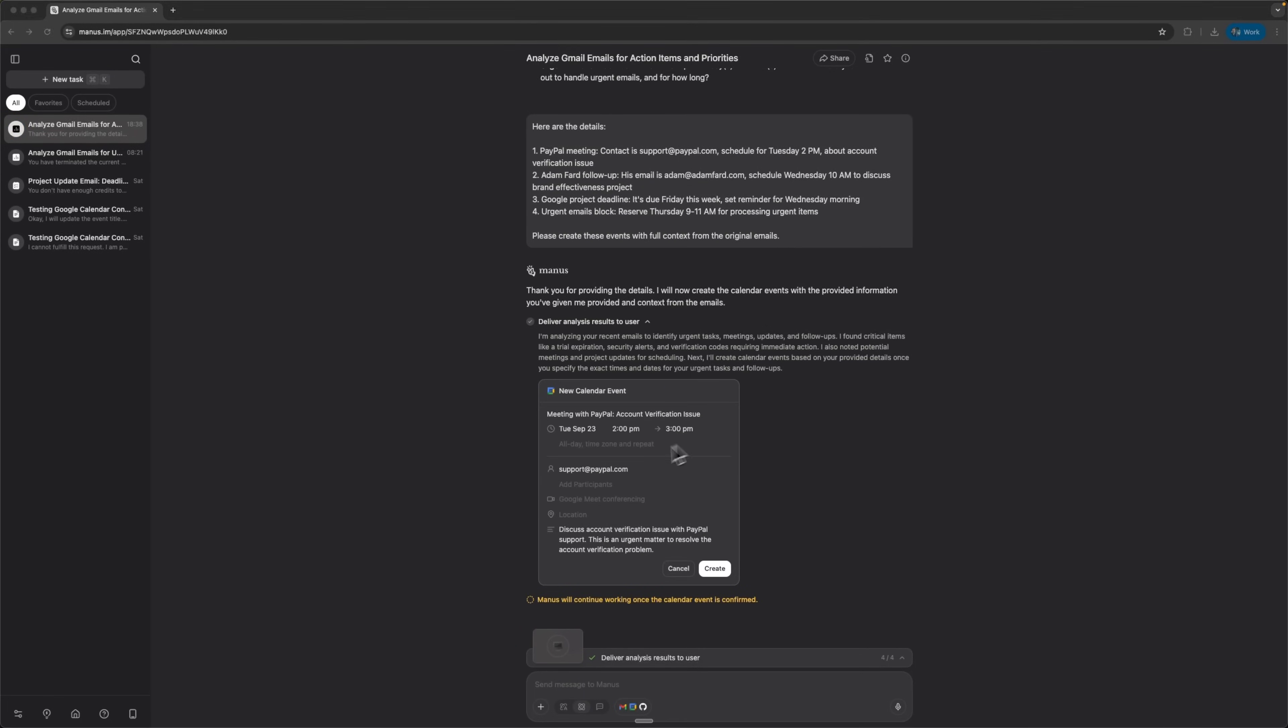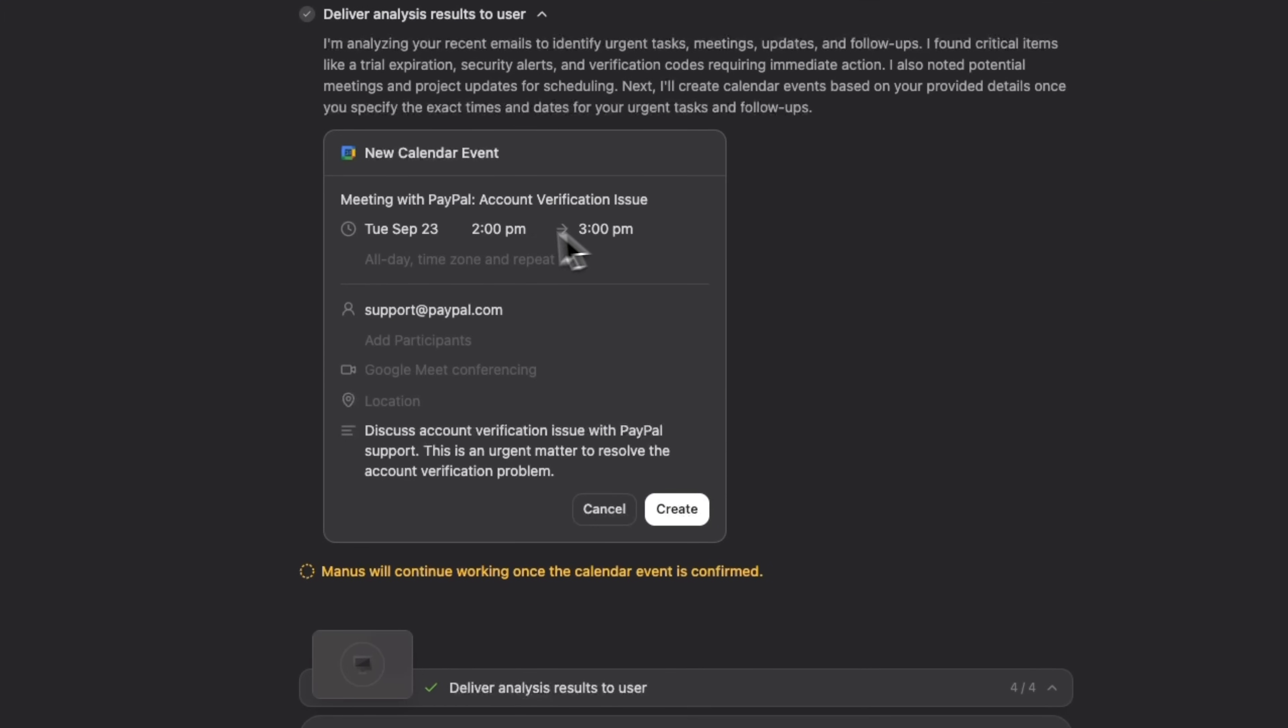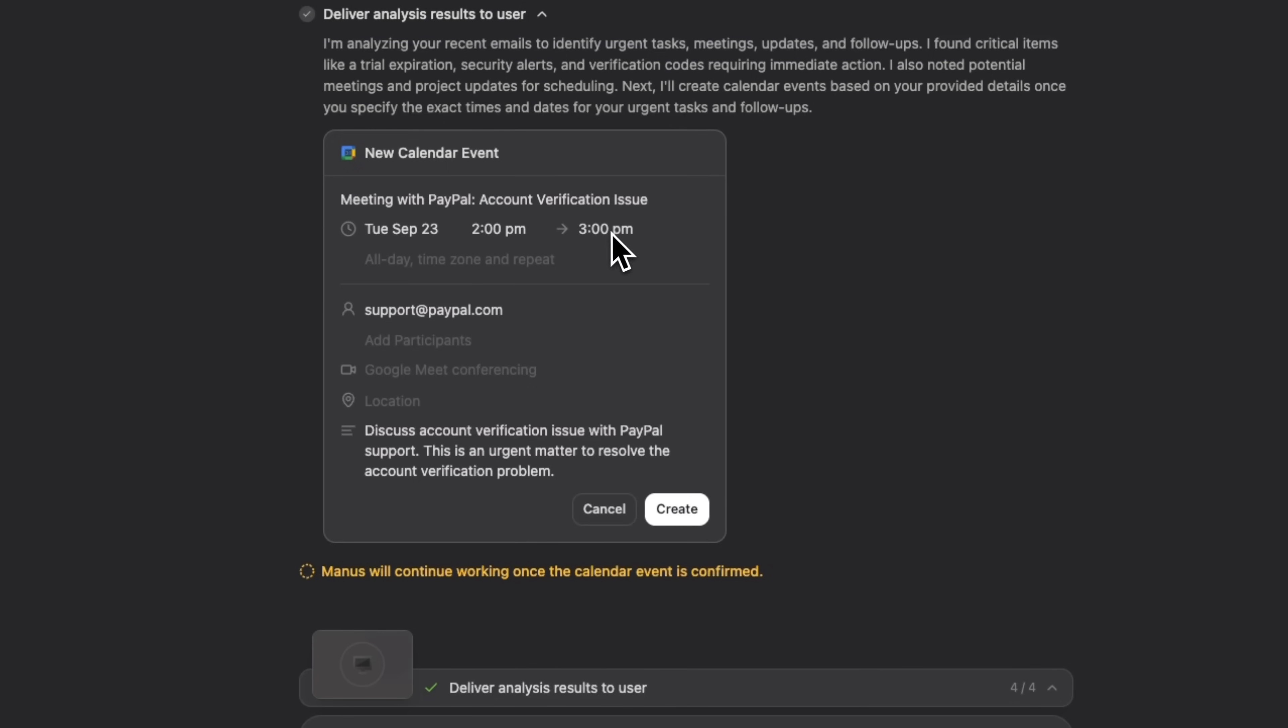For example, one event has a clear title, meeting with PayPal account verification issue. It's scheduled for Tuesday, September 23rd, from 2 to 3 p.m. The system automatically adds the participant info, sets up a Google Meet link for the virtual meeting, and includes a contextual description with the original email details.